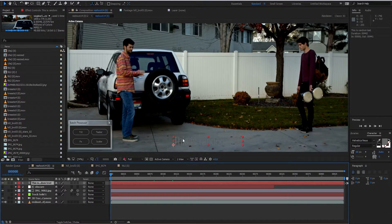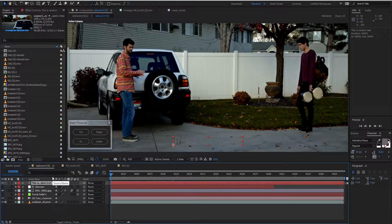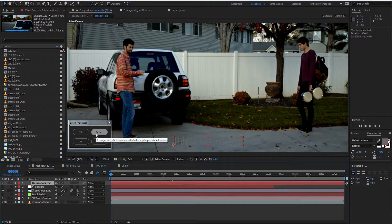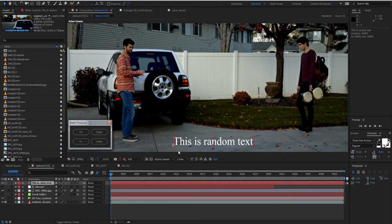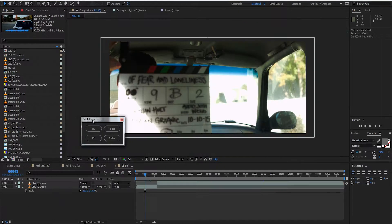Now we have a text layer that is kind of hard to read. Say you had a hundred of these in a layer and didn't want to go through and change each of them — this would be super useful. We just click on the text tool, completed successfully, and we've changed it to our predefined values, which in this case is a font size of 68, a white fill, and Times New Roman.